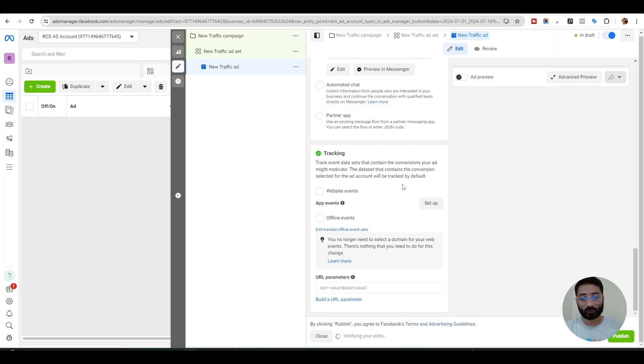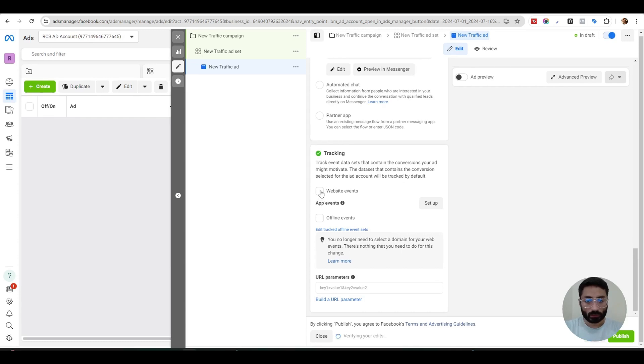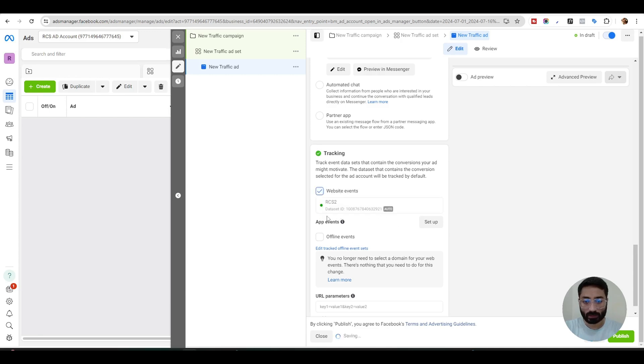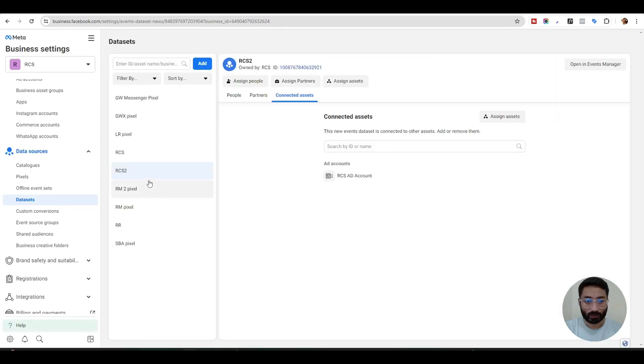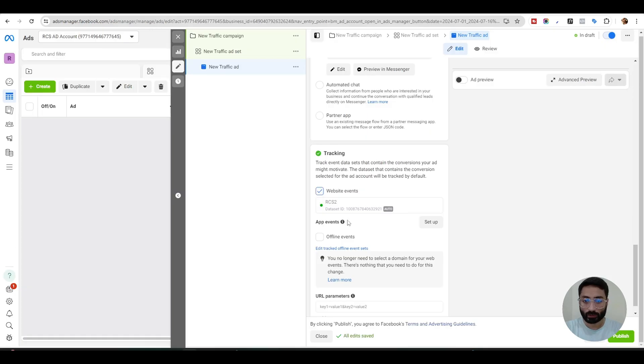Now we have refreshed our page and our options are available now. What we need to do is check this section, this option here website events and you will see your pixels here which we have created before, here S2 and the pixel 32921, so it is automatically connected.